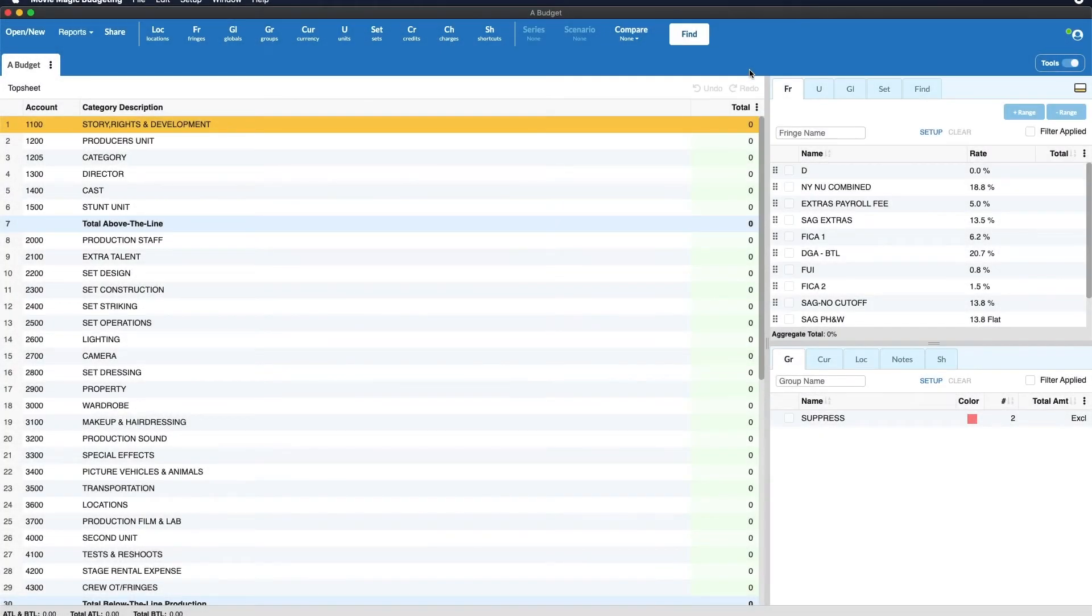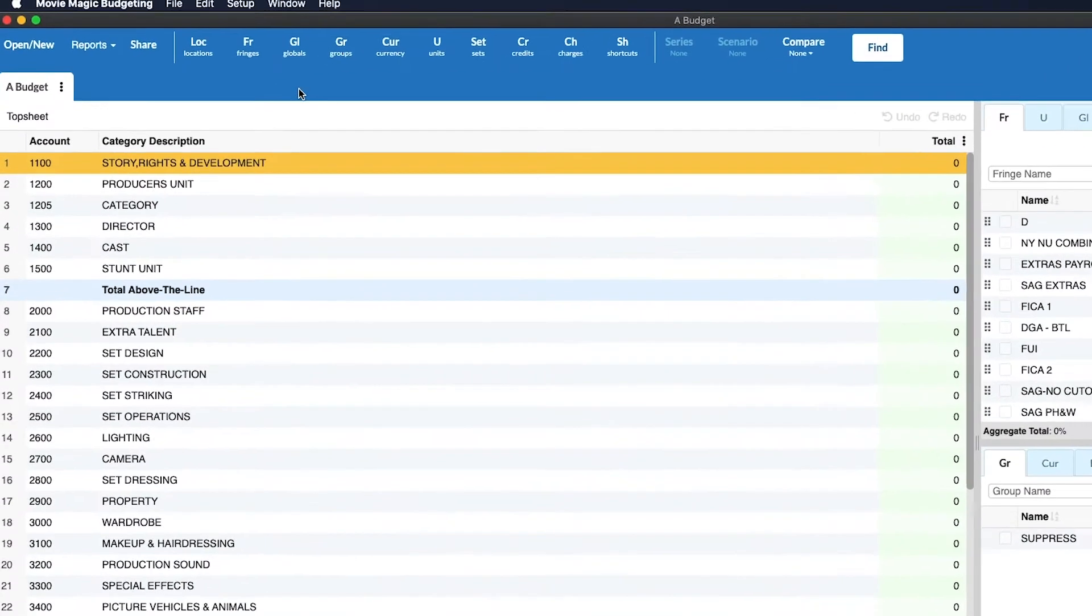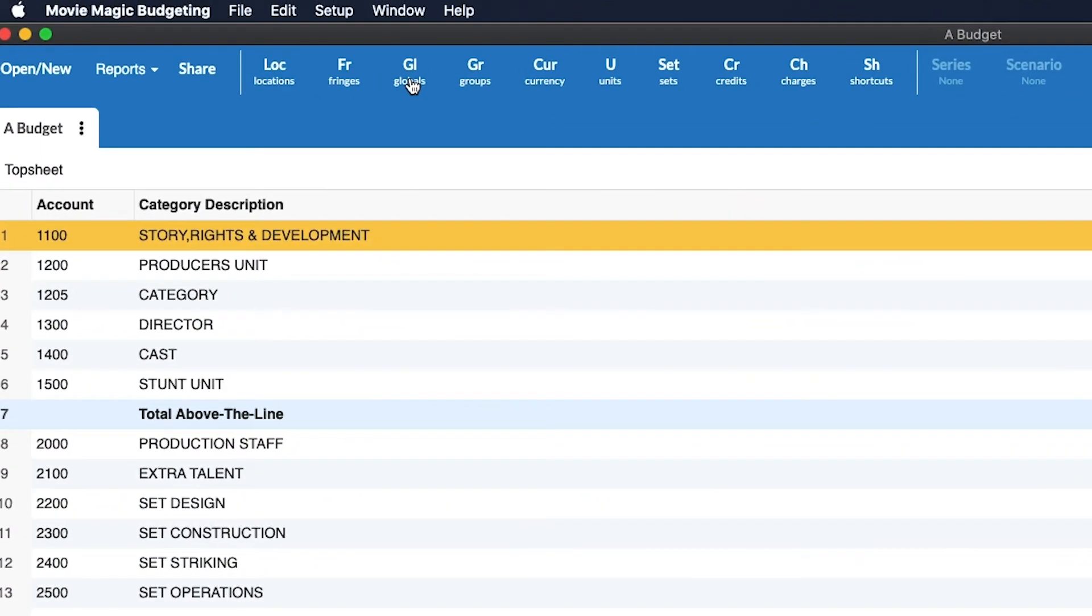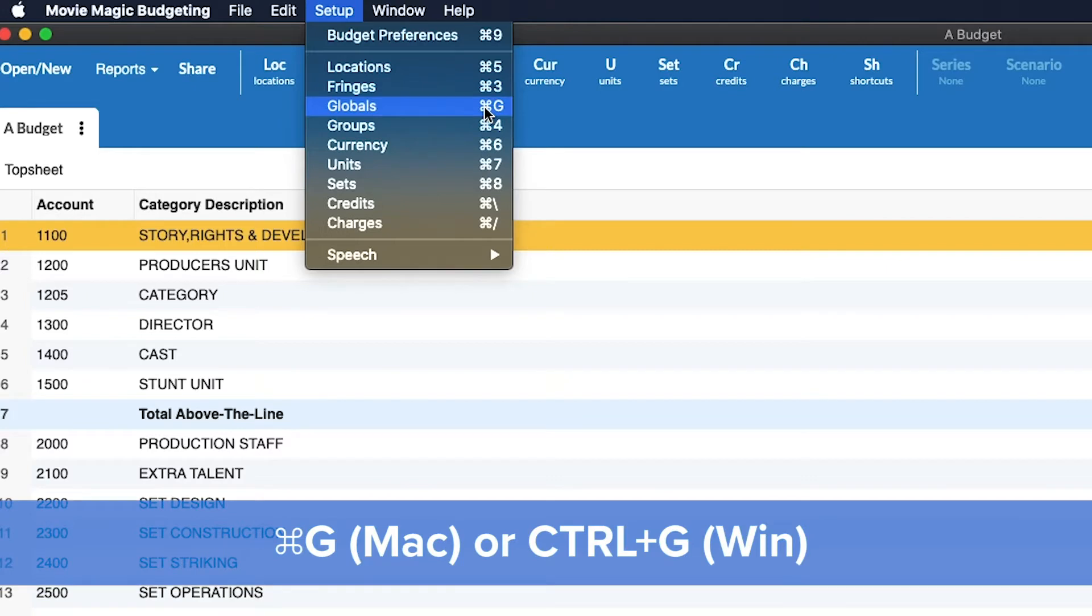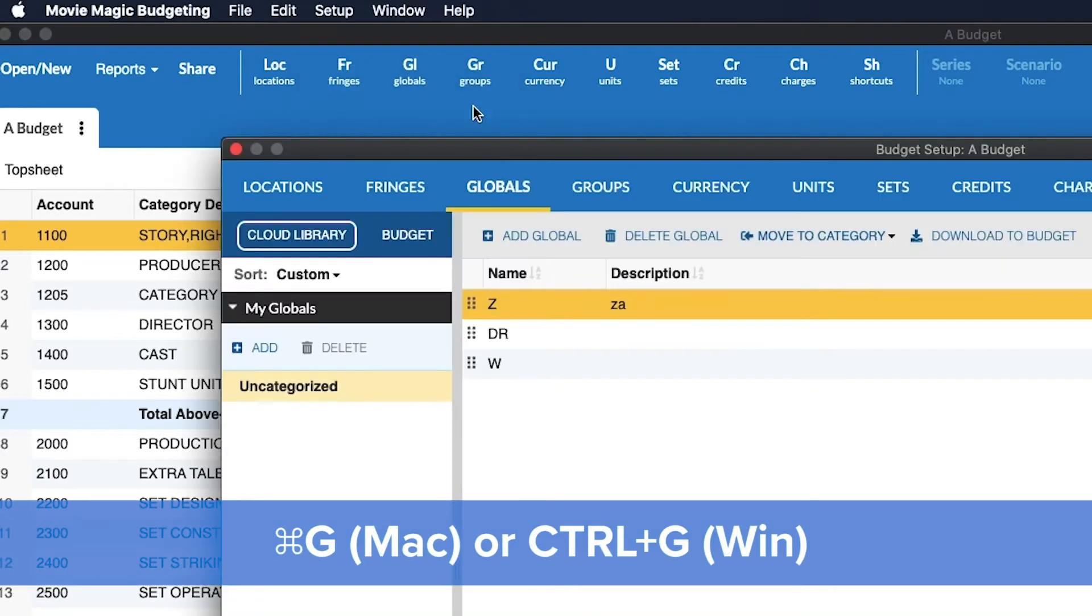Hello and welcome. Today we'll be discussing Globals, and you can access the Global Setup window by clicking the Globals button here in the Tools pane, or by going to Setup, Globals, or by using the keyboard shortcut Command-G on the Mac or Control-G on the PC.